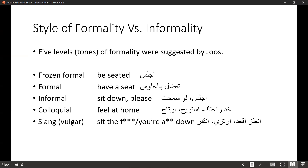We have frozen formality — very formal language. We have formal language that you might use with peers, for example in a business setting. We have informal language, colloquial language, and slang language. Some other classifications collapse these more elaborate classifications into two: formal and frozen formal into formal language, and the other three into informal language.